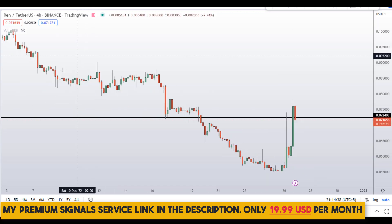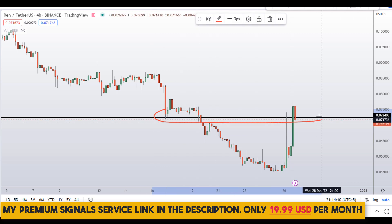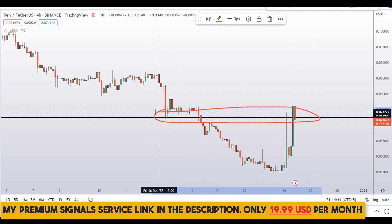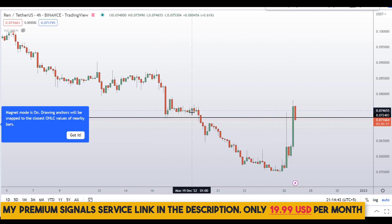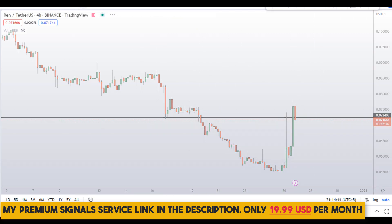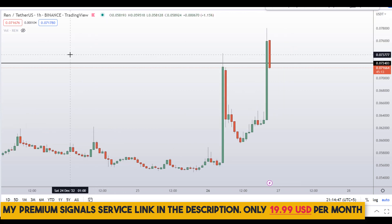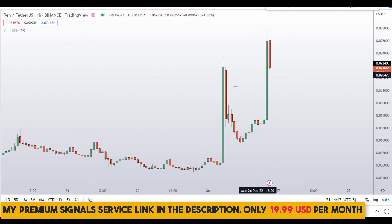Moving down to the four-hour chart, you can see this same level of resistance right here on the four-hour chart as well.